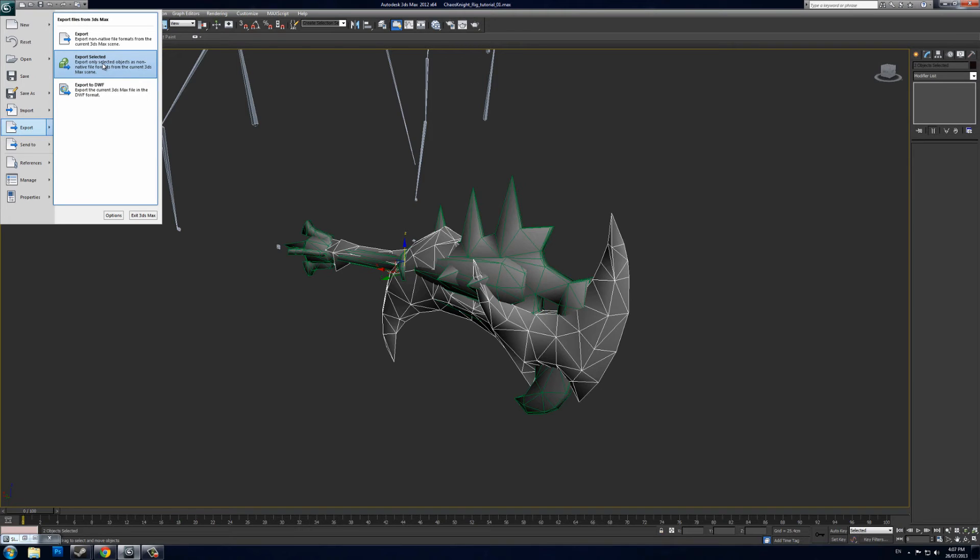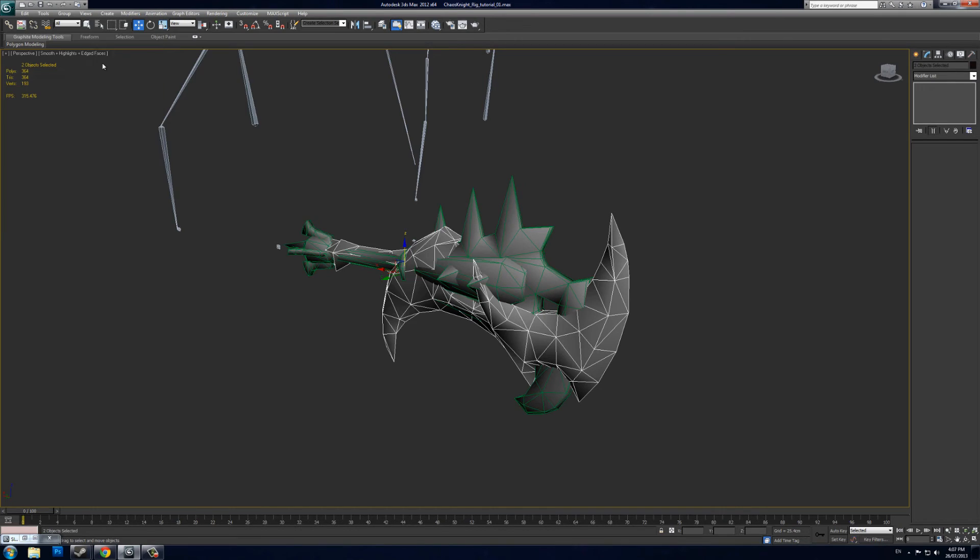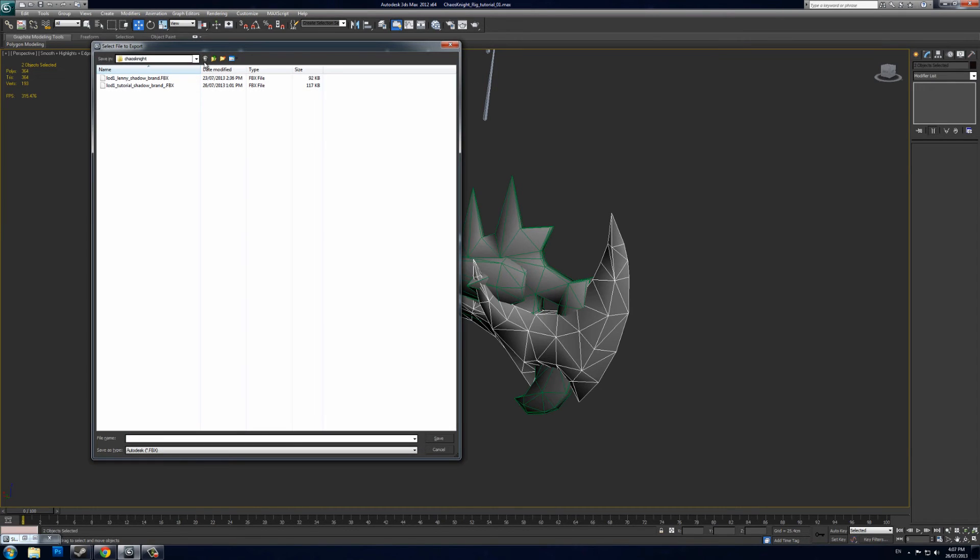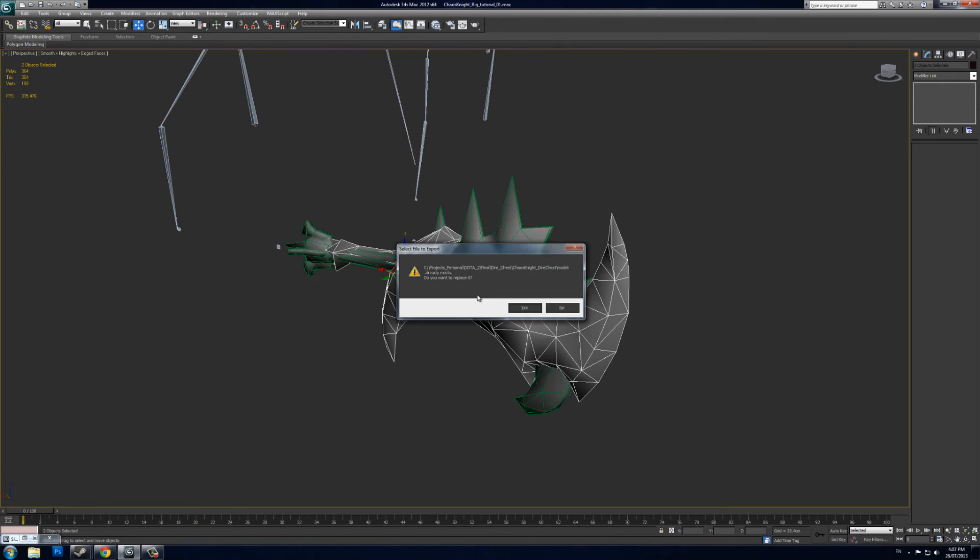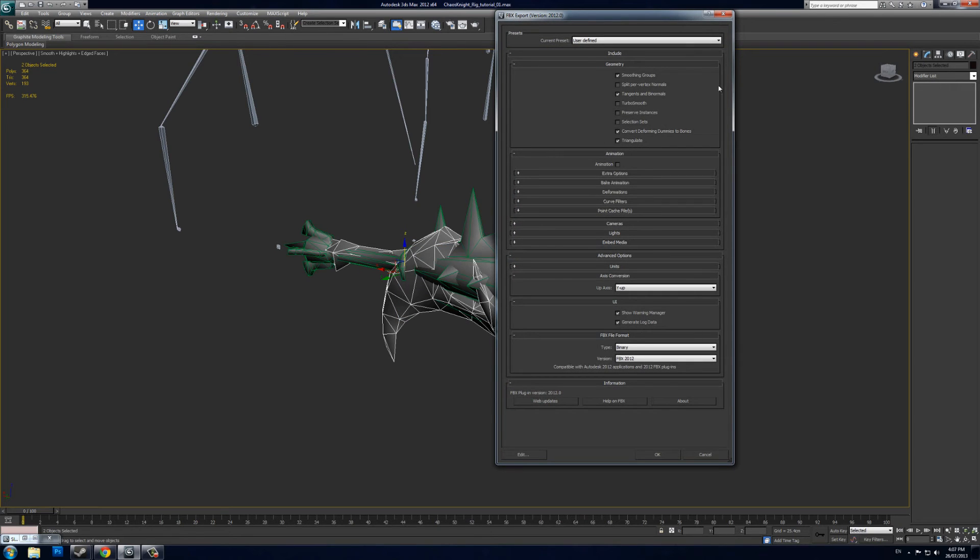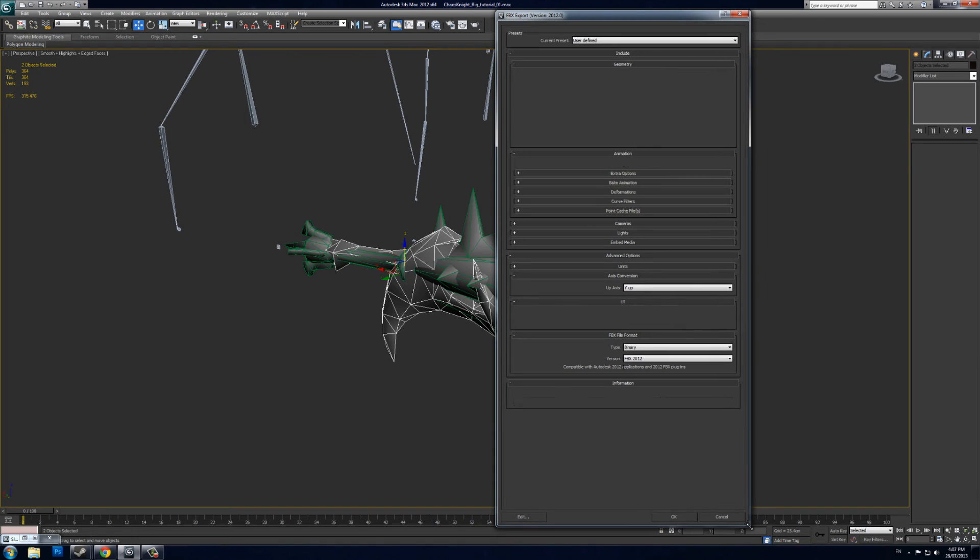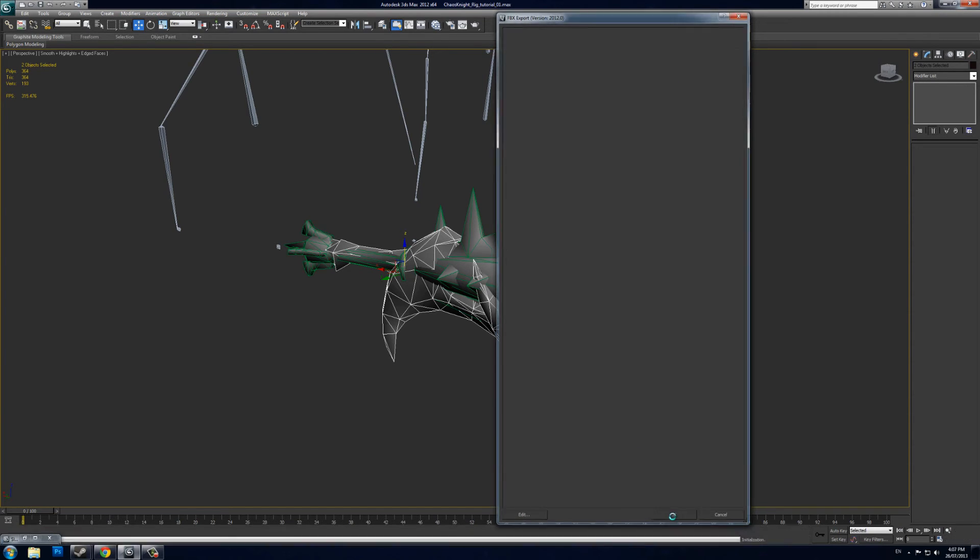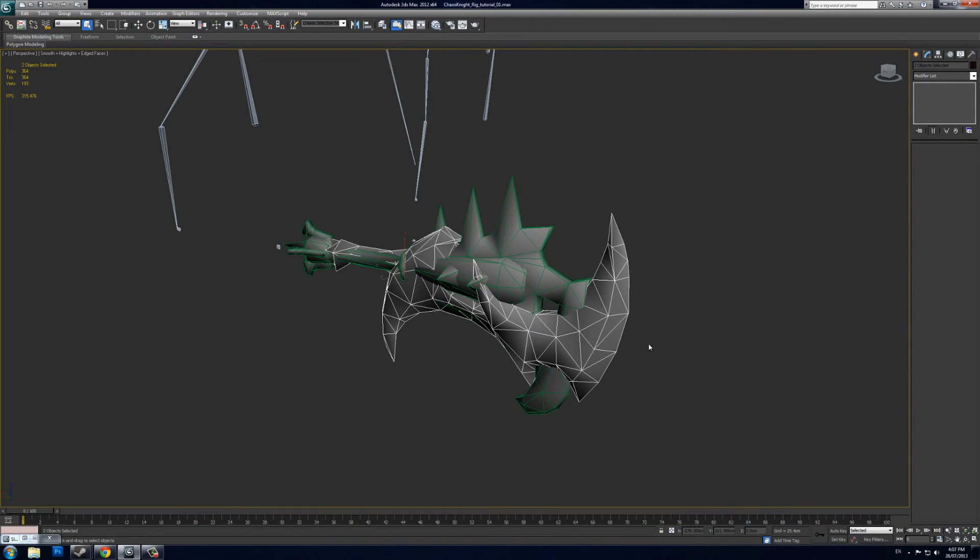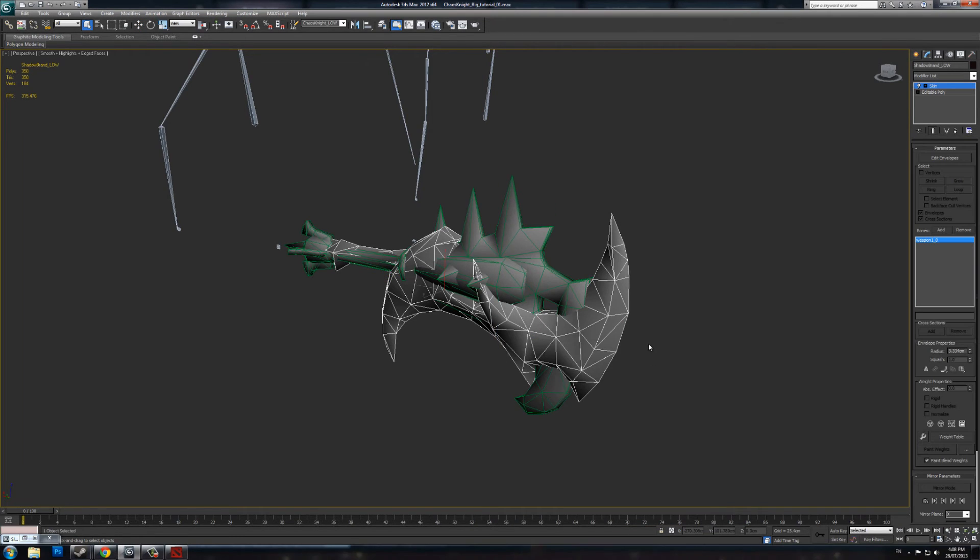You can name it whatever you want here. I export it as an FBX. These are the options I use for my export—I don't think it's anything special really, but do take note—and then I just do OK.